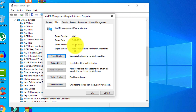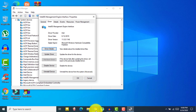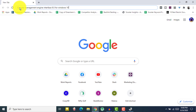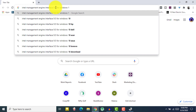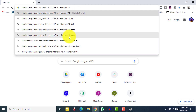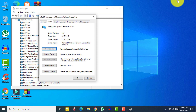If your driver version is 9.5 or above — in my case it is 11.0 — then you don't need to follow this step and can skip it. If you have a version below 9.5, you need to update it. Go to Google Chrome and search for 'Intel Management Engine Interface 9.5 for Windows 10,' along with your device manufacturer — in my case it's an Asus laptop, so I search for Asus.